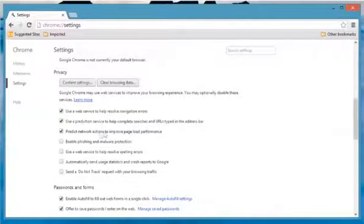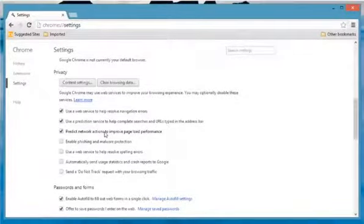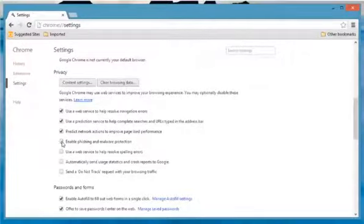Uncheck the enable phishing and malware protection checkbox to disable or check it to enable.